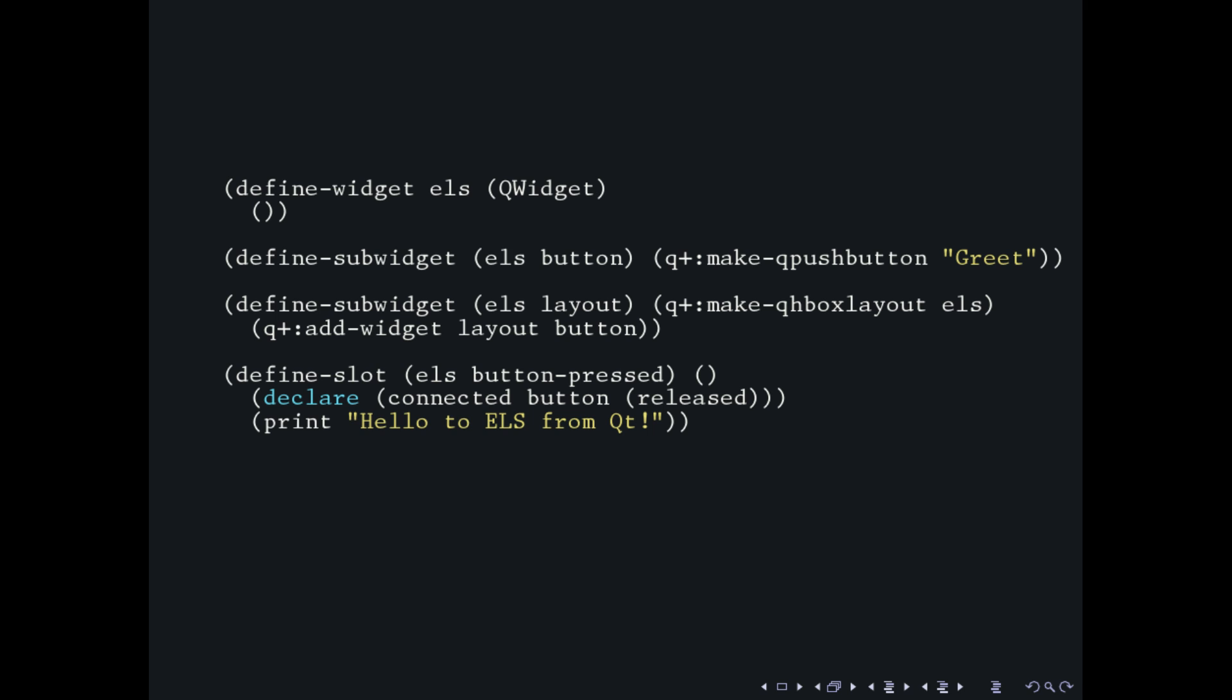So this is my dream example, basically. We have just a define widget form, which is kind of like defclass with the only difference that it takes a Qt class as its first direct superclasses argument. And then you can have sub-widget forms that basically define slots on your widget. And then you have other macros like define slot, define override and define signal to define all these sorts of other options that you would have to put into the defclass statement which is just basic CommonQt. And this allows distributing the workload and making it more Lisp-like, also use of declarations to handle the connections and other things like that.